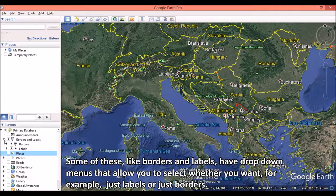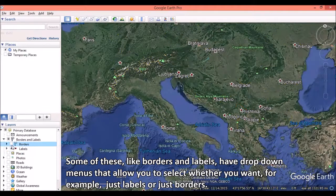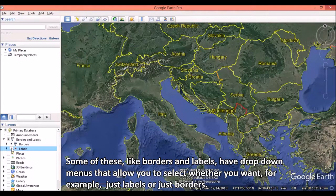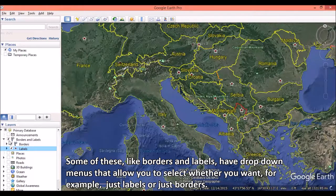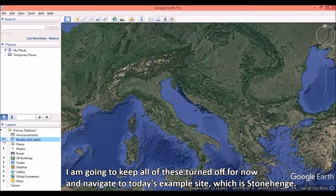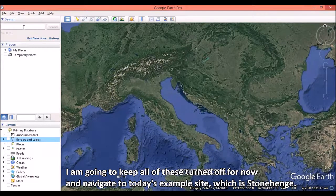Some of these, like borders and labels, have drop-down menus that allow you to select whether you would like just labels or just borders. I am going to keep all of these turned off for now and navigate to today's example site, which is Stonehenge.